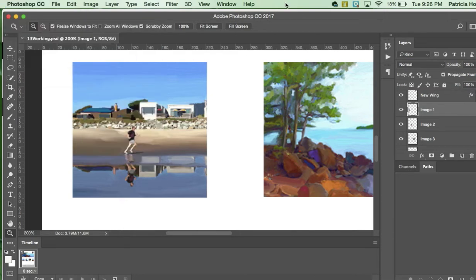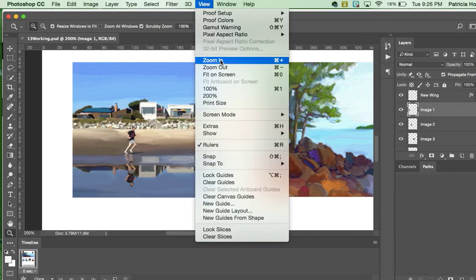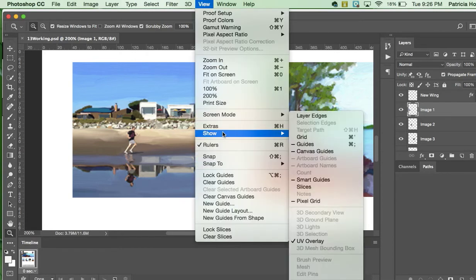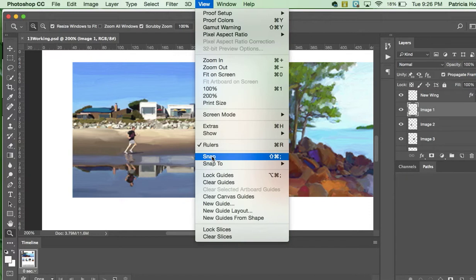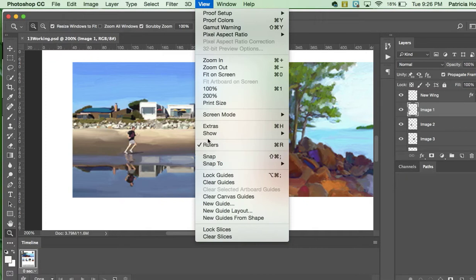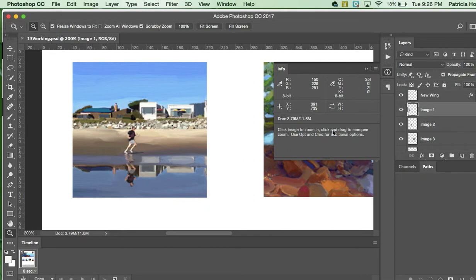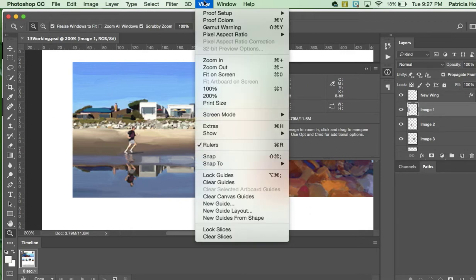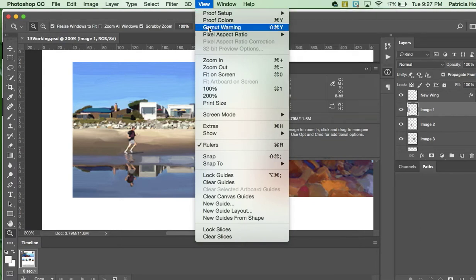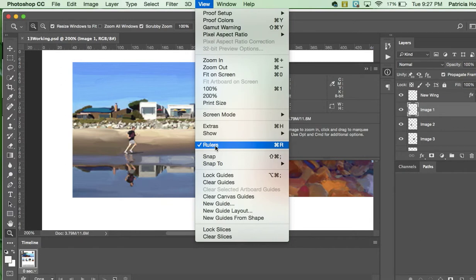The author is asking us next to go into view and then snap. And what we're making sure is that that is not checked. Often by default that's checked, so make sure that's not checked. Then we're going to choose window, info, because we're going to open up this info panel and we're going to use it in just a second. Next, if you're following me in the book, we are going to go to view and rulers should be turned on.